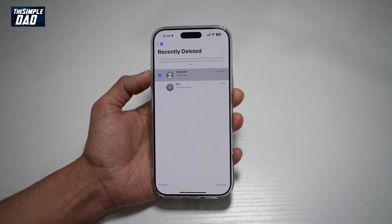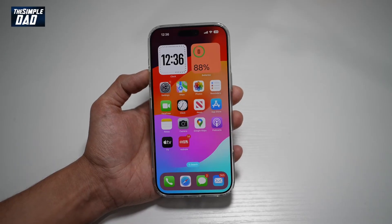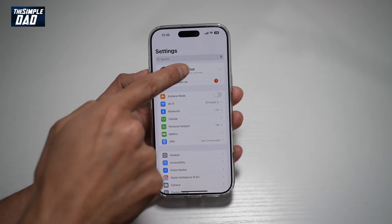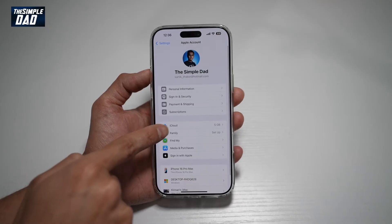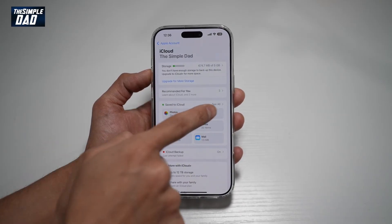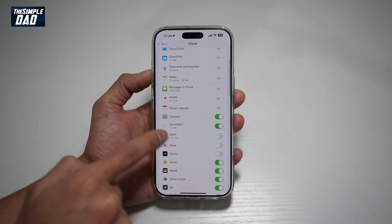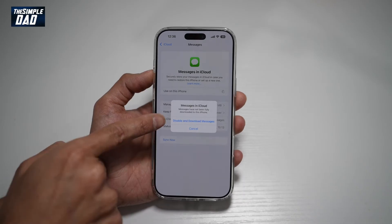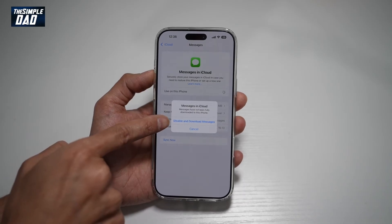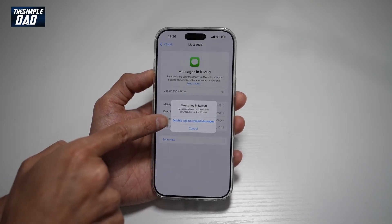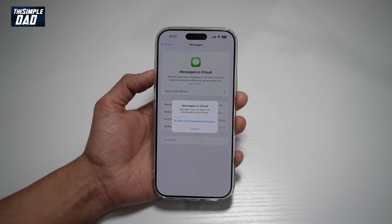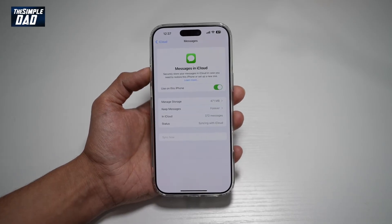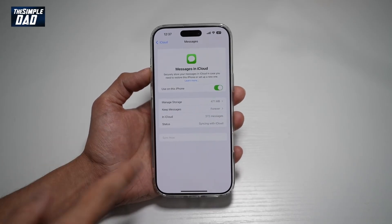That's the first way of recovering deleted messages on your iPhone. The second way is by going to Settings, tapping on your name at the top, tapping on iCloud, then tapping on See All Save to iCloud. Find Messages in iCloud and turn this feature off. Select the option Disable and Download Messages. This will download all the messages from when your iPhone was synced to iCloud, and this should recover your deleted messages in the Messages app.